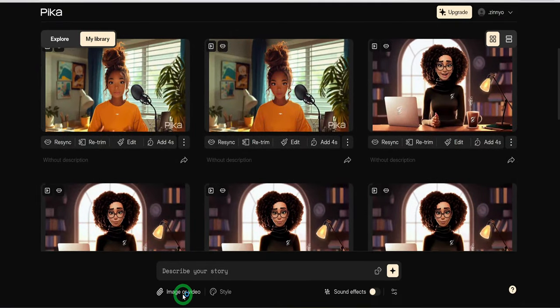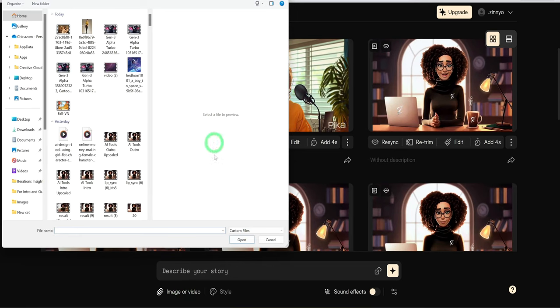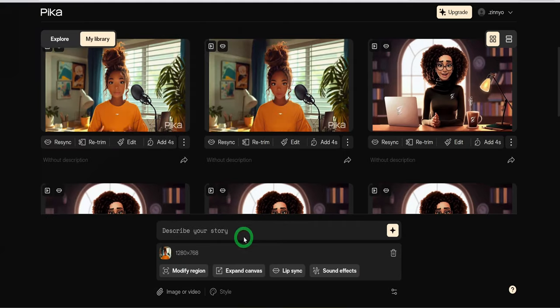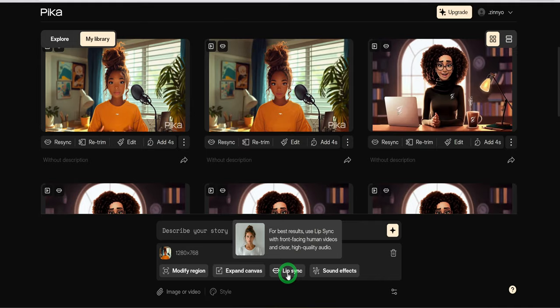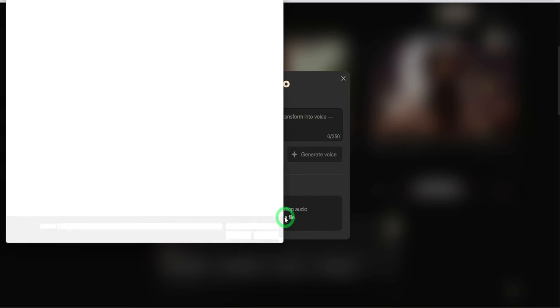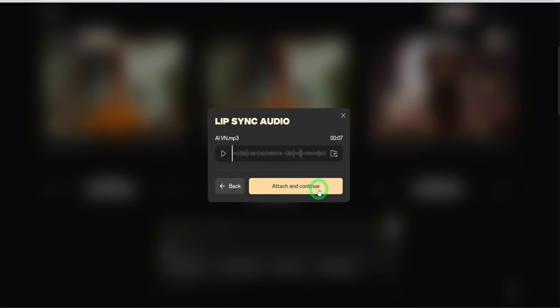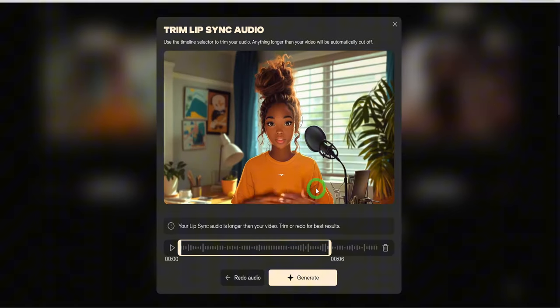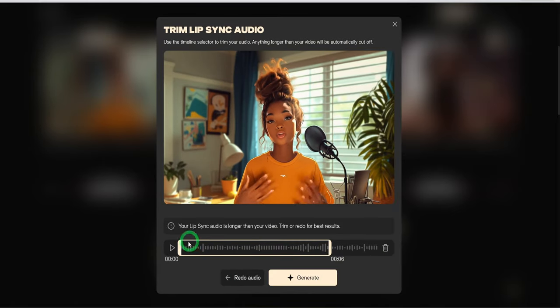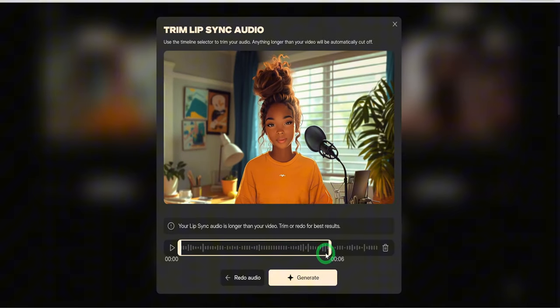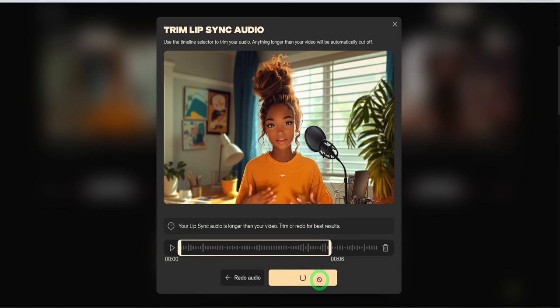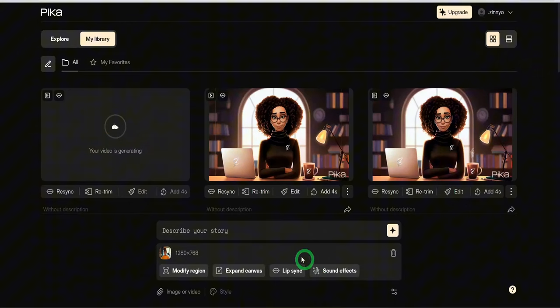Then at the base, click on image or video and select the video you want to lip sync. Then click on the lip sync button and upload the appropriate audio. Click on attach and continue. If the audio is longer than the video, it will crop it to fit the length of the video. Then go ahead to click on generate and the video will start processing.